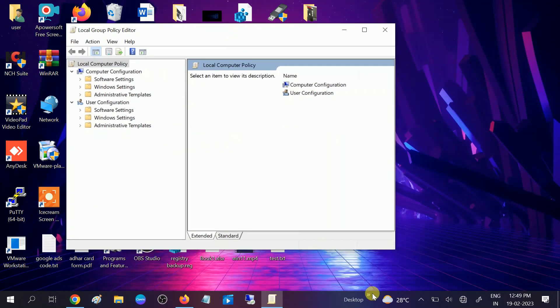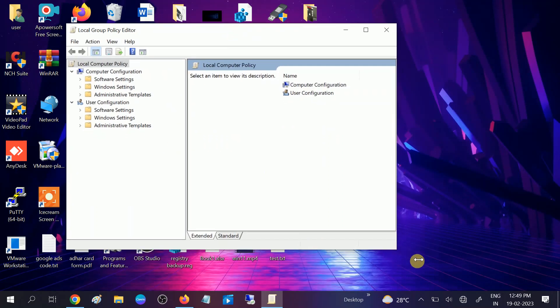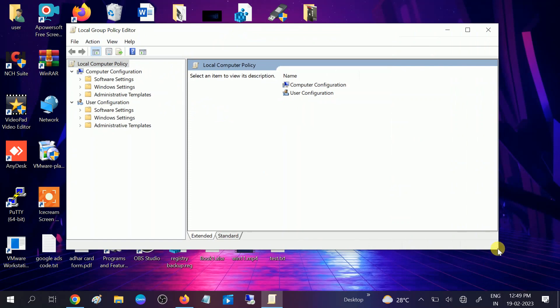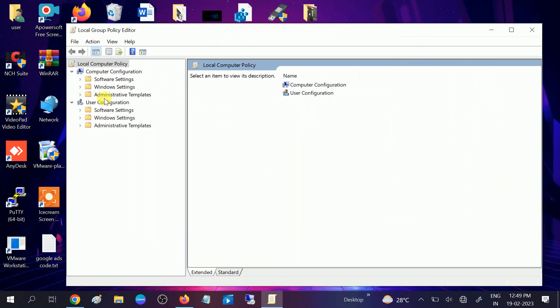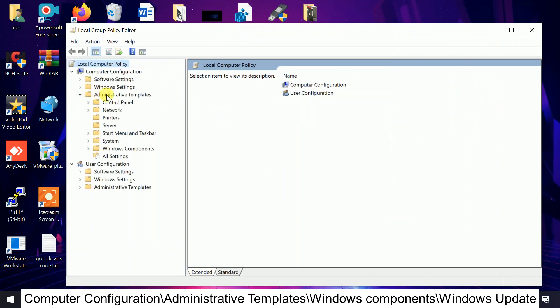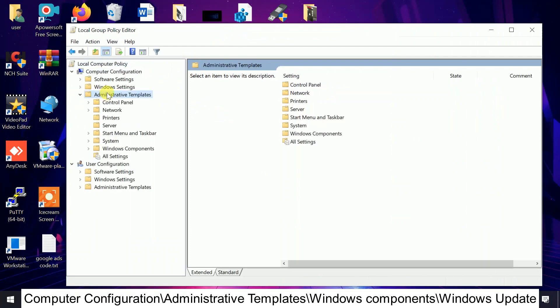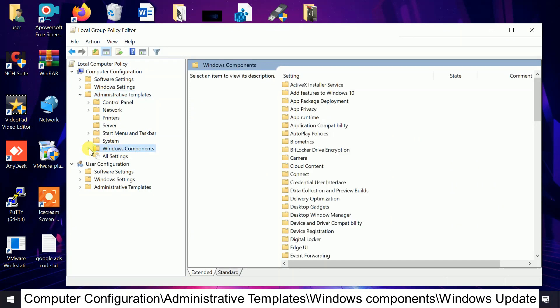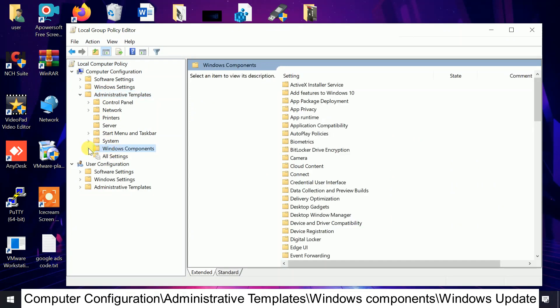Let me make it bigger. Now double-click on Administrative Templates or you can expand it from the side. Click on this.